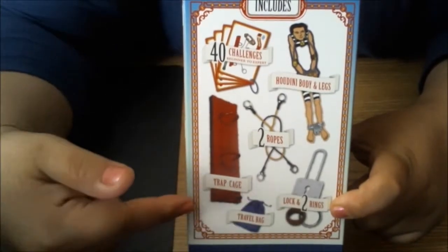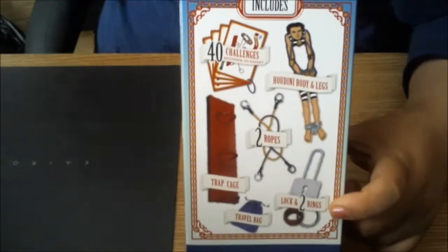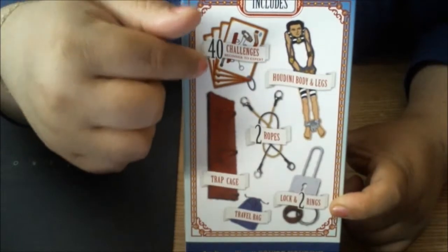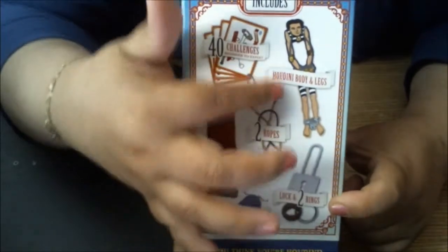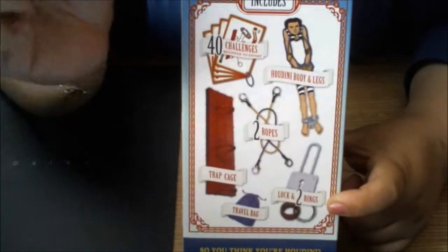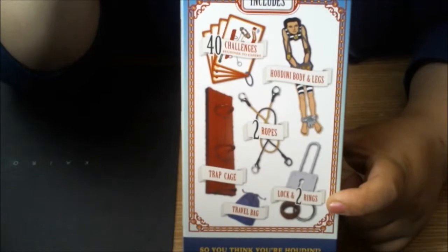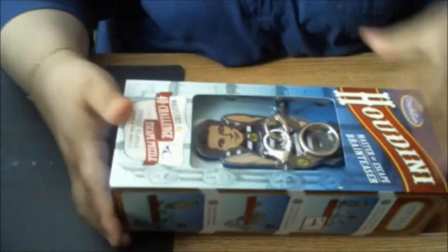On the challenge card you get to see how you have to place and tie up your Houdini, and you have to figure out how to take him out. So let's go ahead and open it up and take a look.